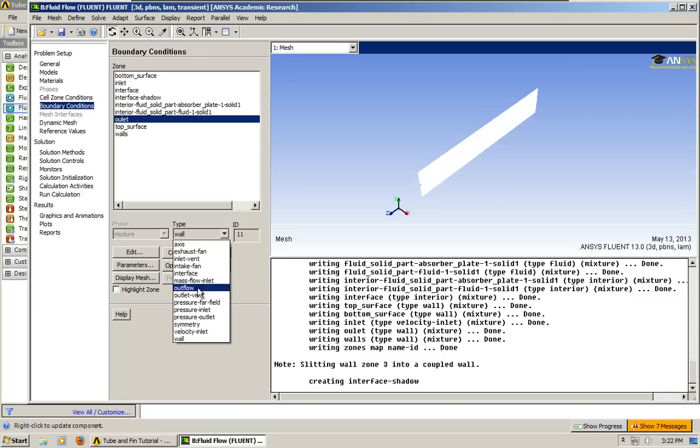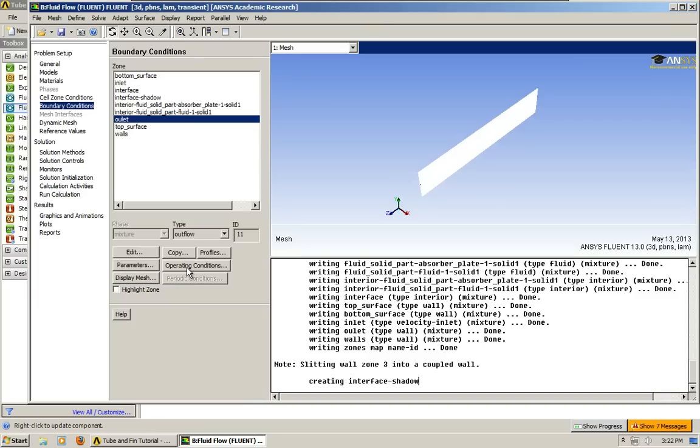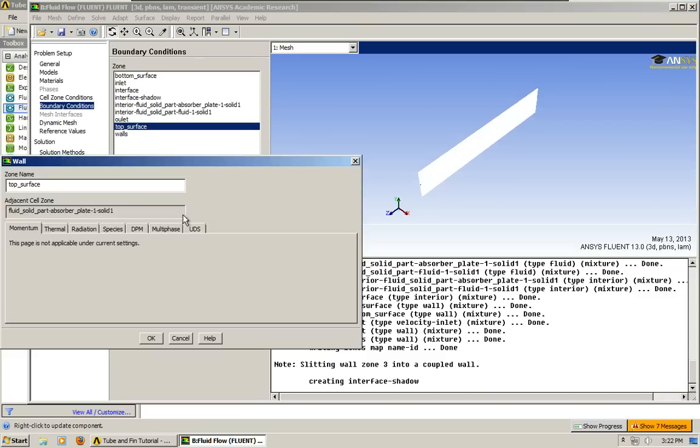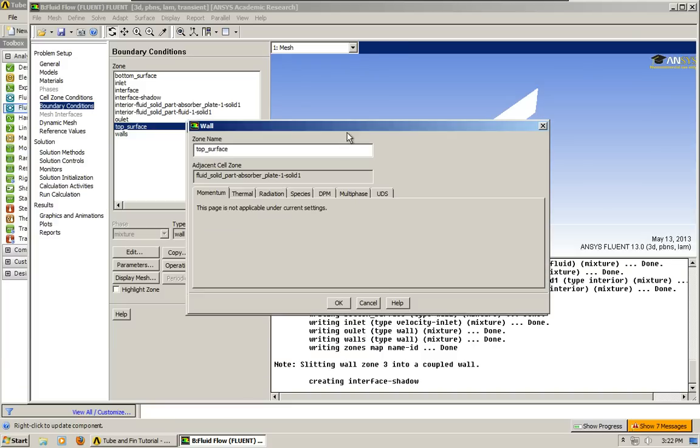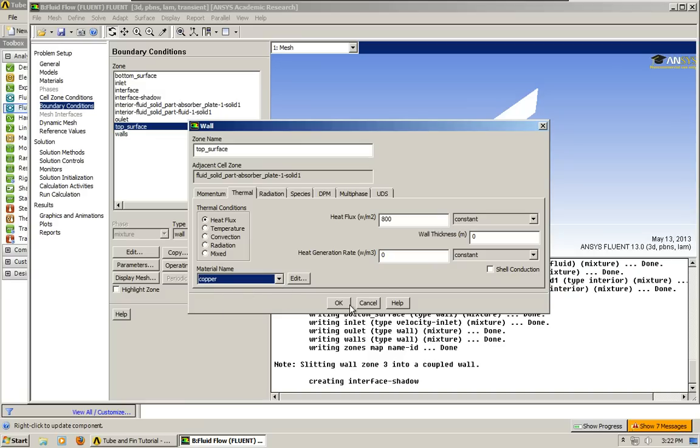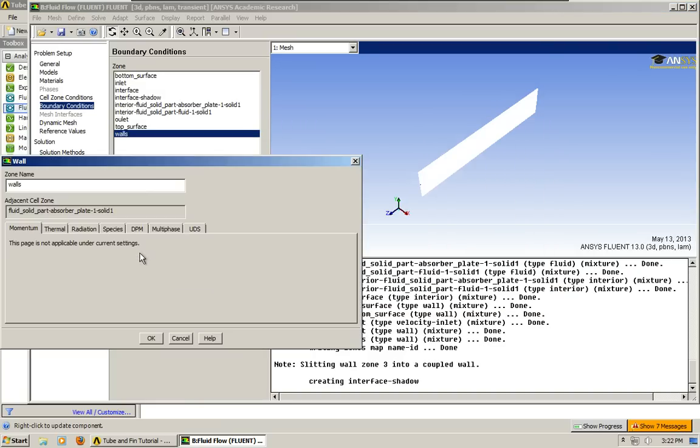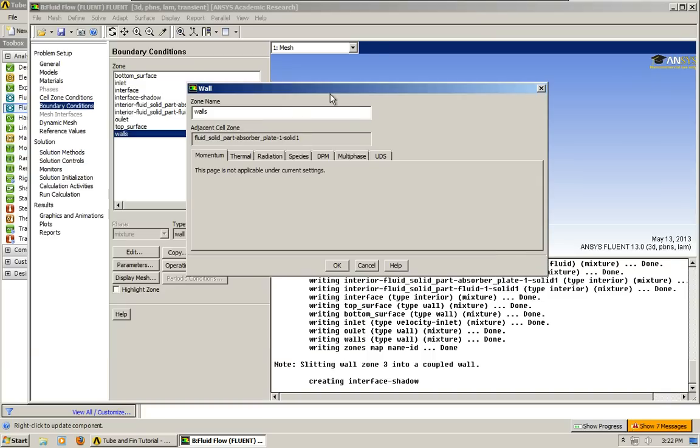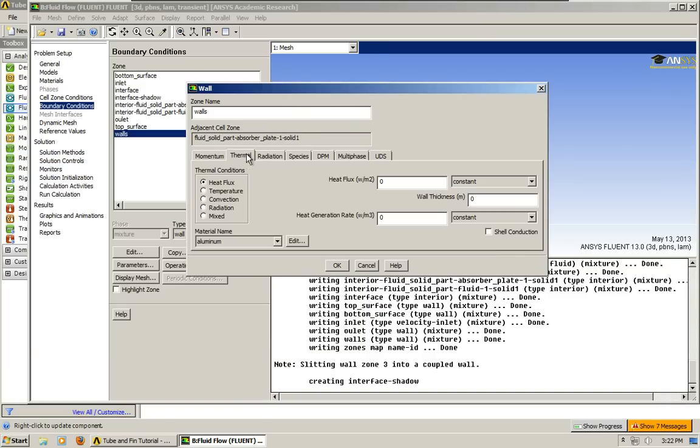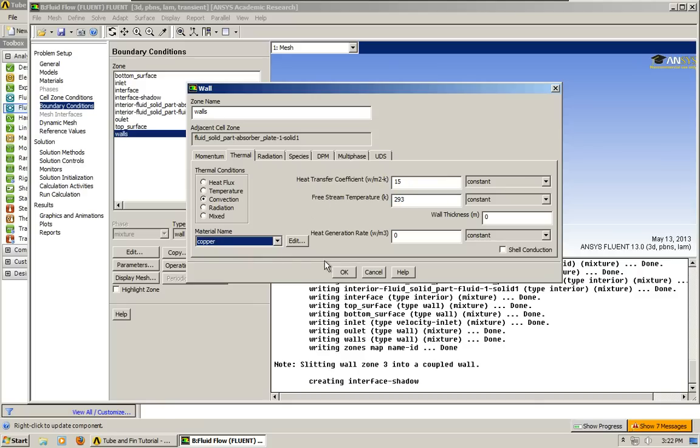Okay, and the top surface, same as last time, we're going to do a heat flux of 800 watts per meter squared. And the material is copper. Okay, and the walls. We are going to do convection. Thermal, convection, 15, and 293. Okay, so now we've got our boundary condition set.